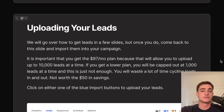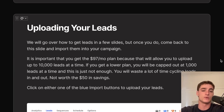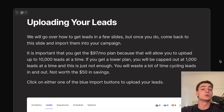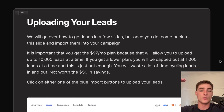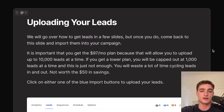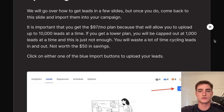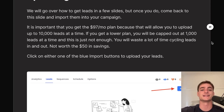Next, upload your leads to the campaign. The $97 per month plan allows you to upload 10,000 leads at a time. If you want to scale larger, get a bigger plan — the lower plan caps you at 1,000 leads at a time, which means constantly cycling leads in and out and wasting time. Click either blue button to upload leads, then select your method: CSV, manual email entry, or Google Sheets import.